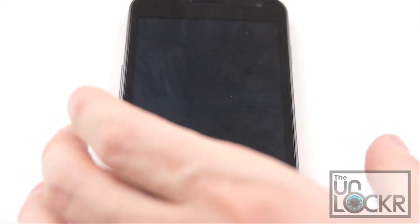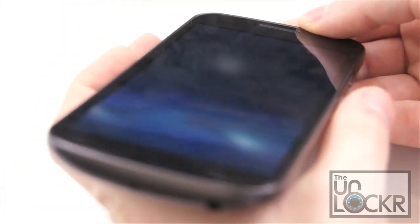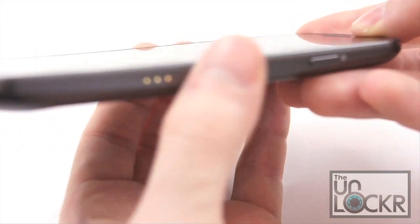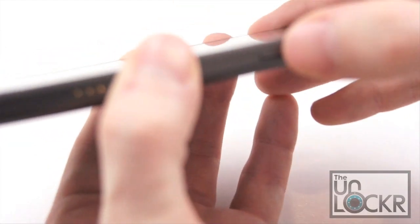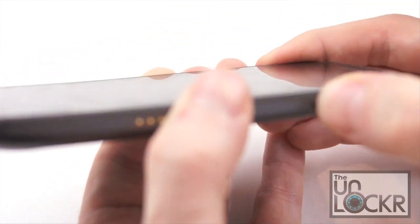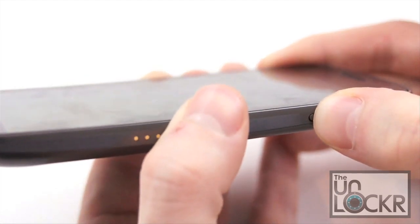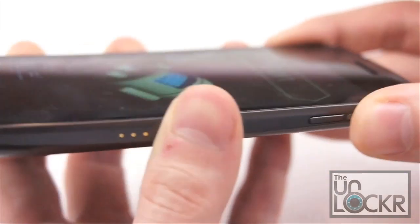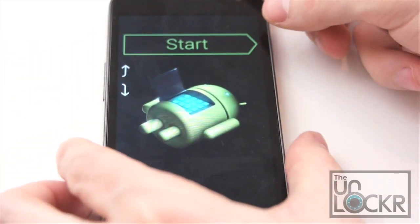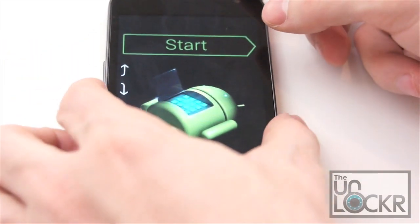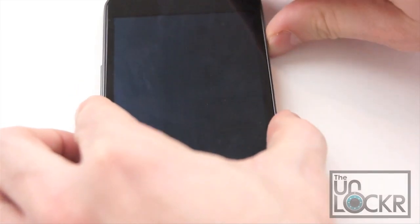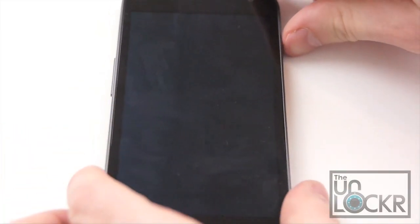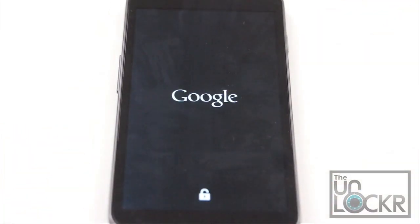And once the phone is completely off, we're going to hold down our two volume buttons again on this side. Hold down the power button as well so we get to our bootloader screen. And then we're going to hit recovery mode and again, wait for the device to boot into.